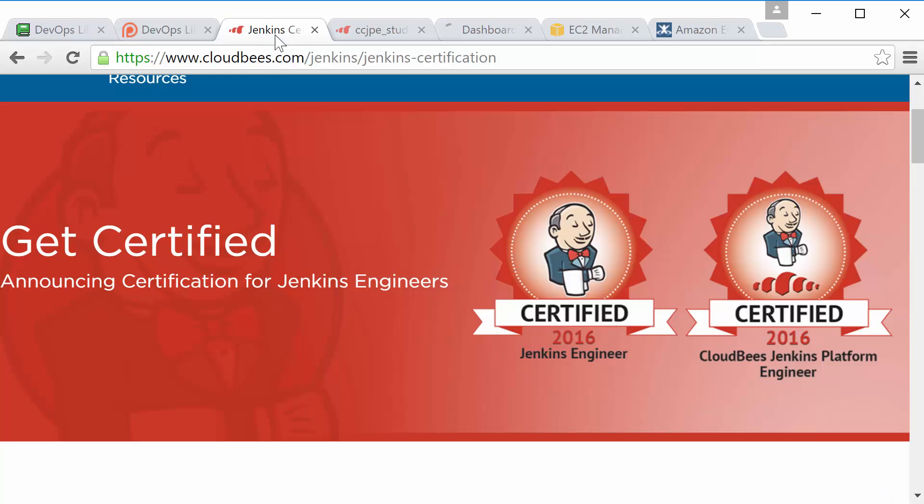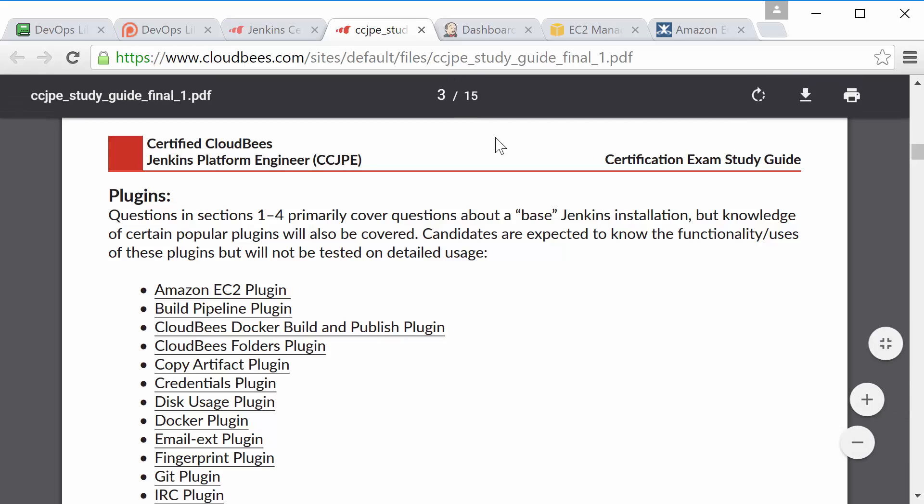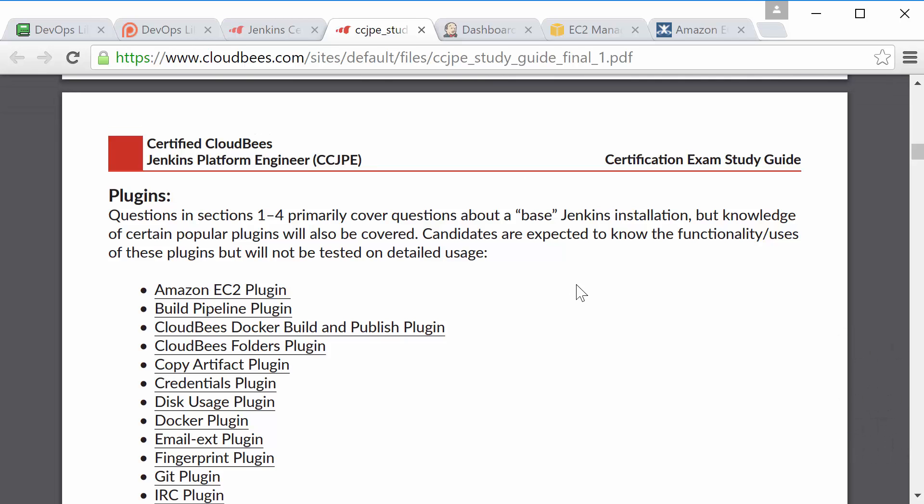We aren't going to go too in-depth because you only need a basic familiarity for the exam and some of these plugins could take up an entire lesson on their own. Even if you aren't taking the test we guarantee you'll want to use at least a couple of these plugins by the end of the lesson.